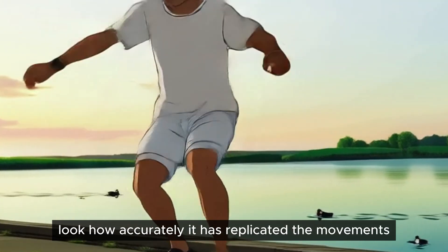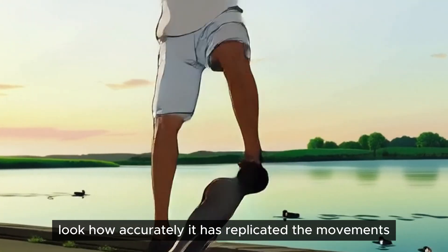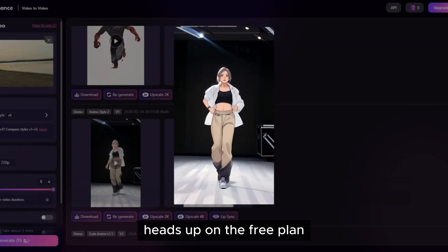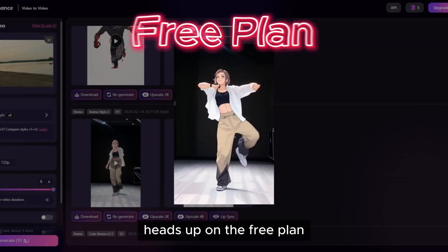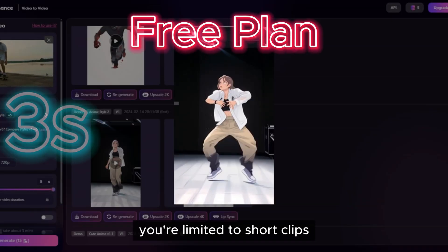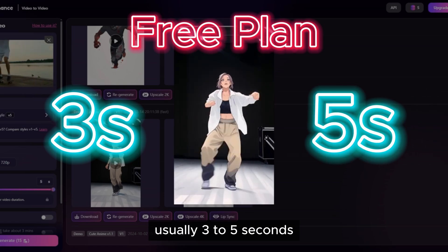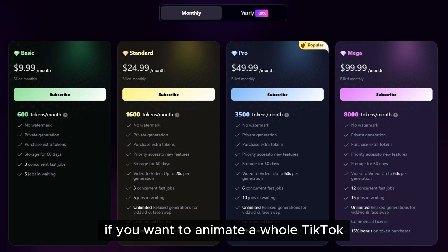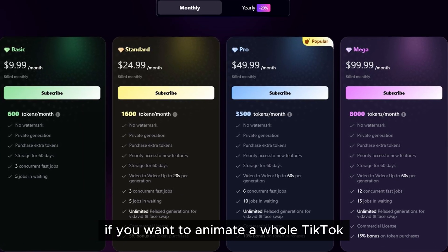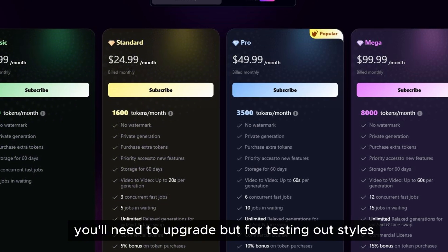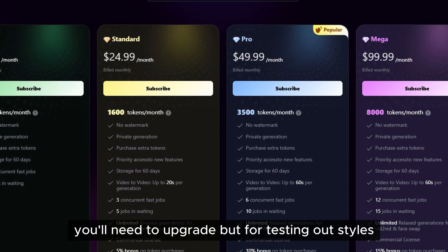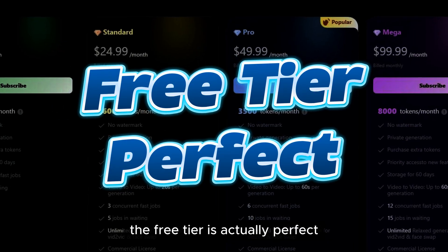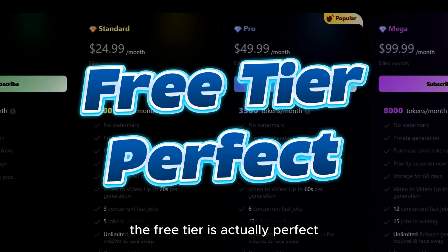Look how accurately it has replicated the movements. Heads up: on the free plan you're limited to short clips, usually three to five seconds. If you want to animate a whole TikTok, you'll need to upgrade. But for testing out styles, the free tier is actually perfect.